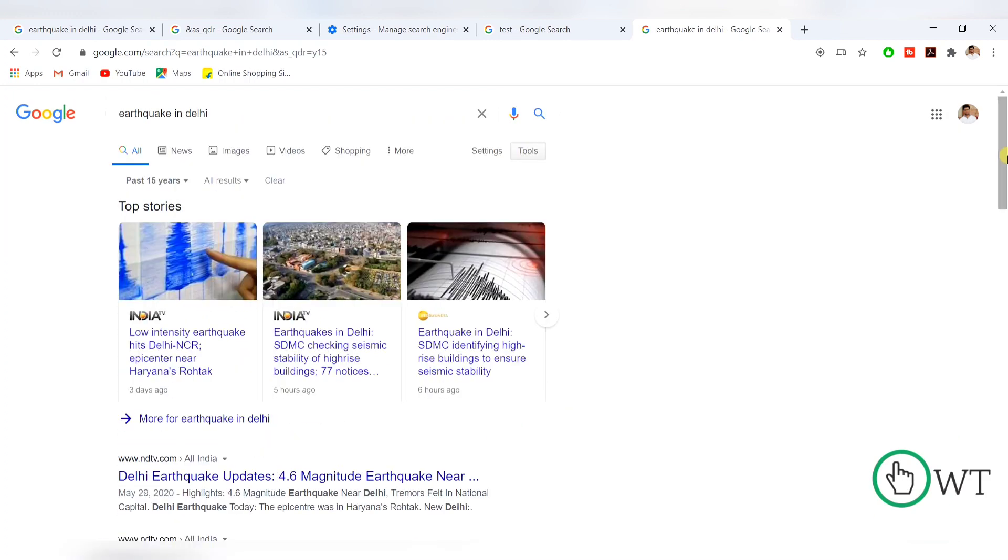So this is the process through which we can show the publishing date or index date in Google search. This is very important in case I want to know if a particular news is a fake news or a real one. So this is the only way guys, and you can make it default as I shown you. So you do not have to type this as underscore qdr equal to y15 every time.